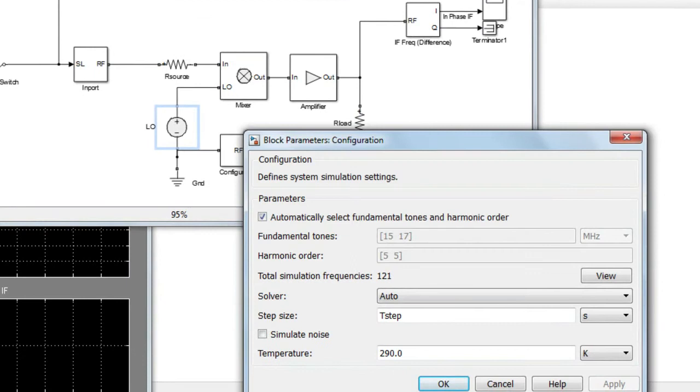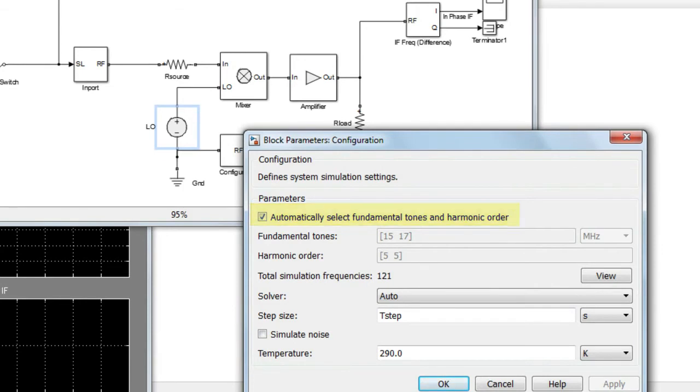When you first set up a circuit envelope simulation, it is recommended that you leave the checkbox Automatically select Fundamental Tones and Harmonic Order enabled. Notice that you can select a different harmonic order for each fundamental tone in the simulation.